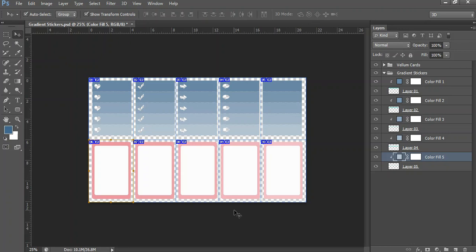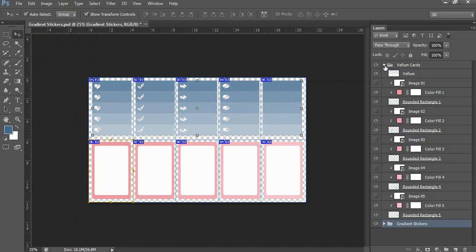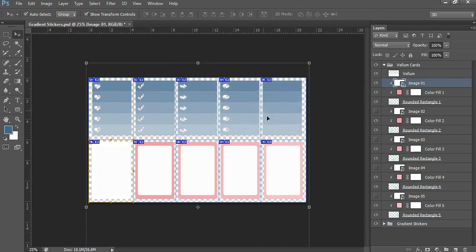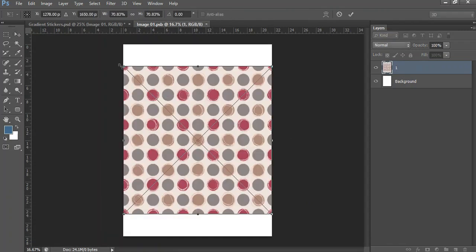Okay, so now my gradient stickers are ready. Then what I'm going to do is I've also got some vellum cards which you can do the same thing where you can either bring in a background image by selecting the smart object and then bringing in a piece of paper, let's have something like that.